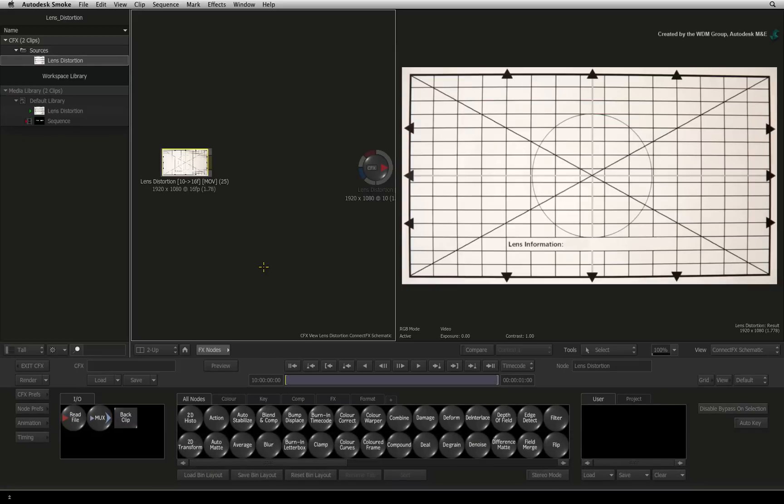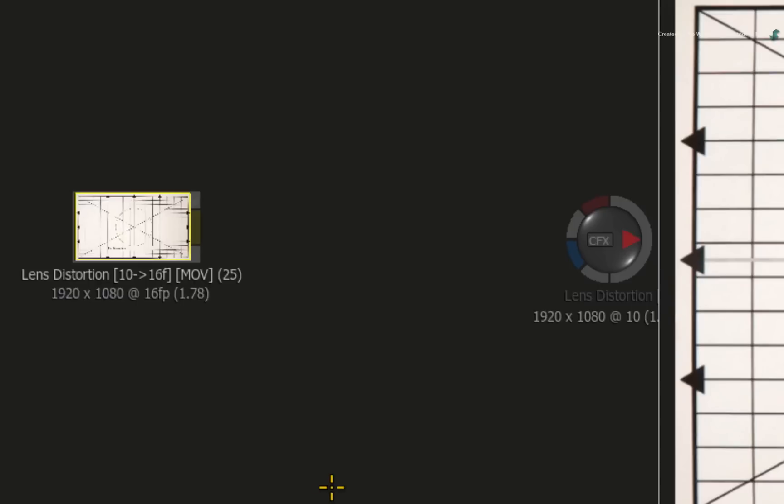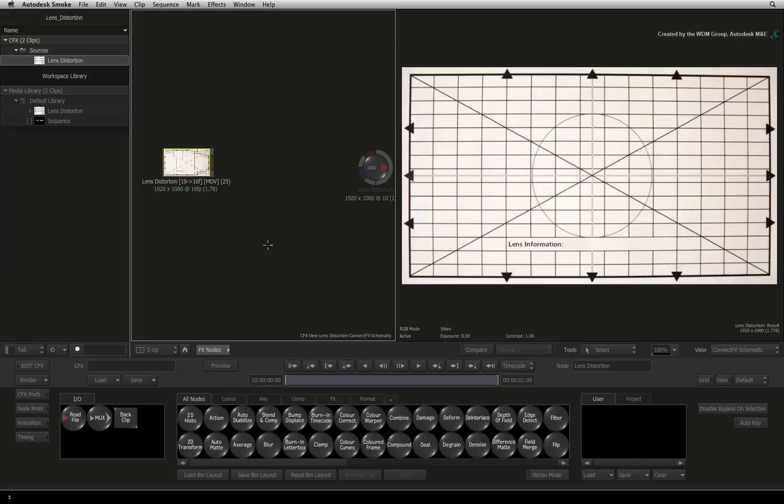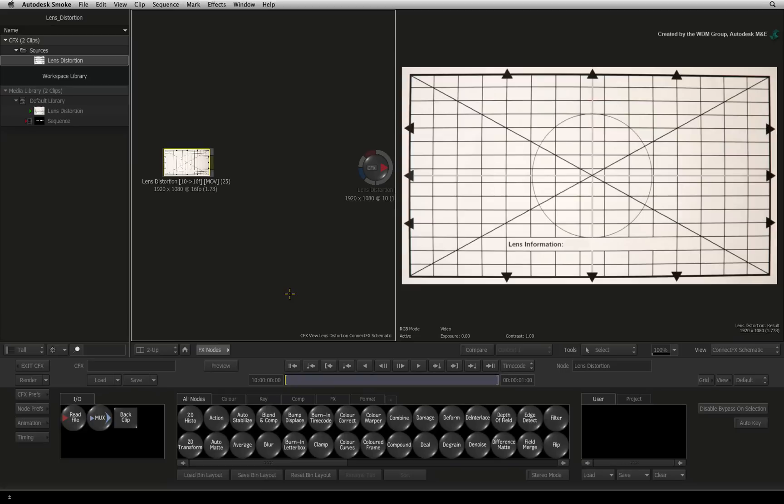We will start off in ConnectFX. Here I have a grid card that was filmed with a lens I would like to rectify. If you are the VFX supervisor on set, ensure that you have a grid card to film with each lens. You can either buy a grid card or make your own. This will make life much easier trying to determine how to fix the distortion in post.